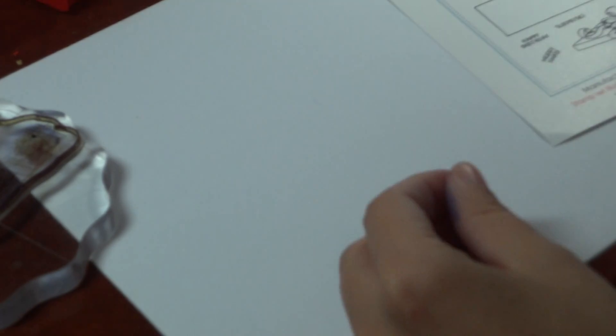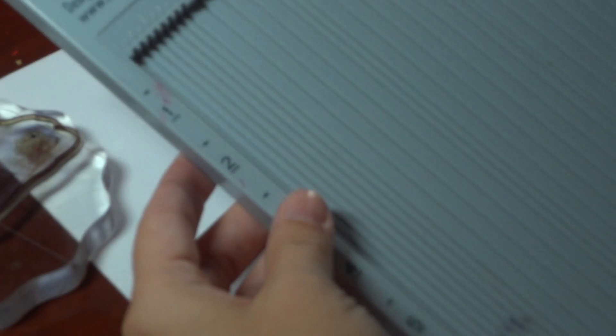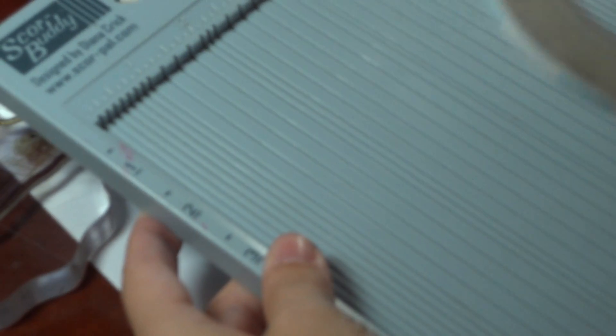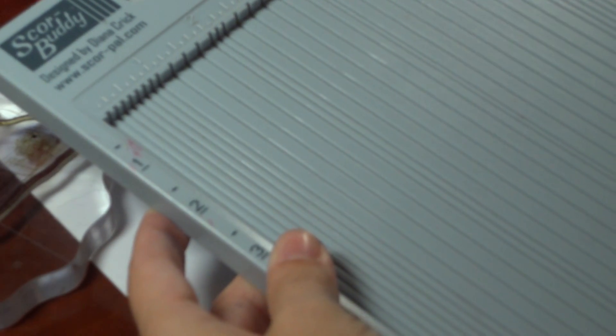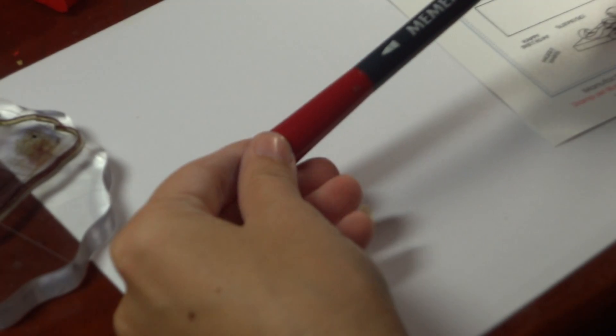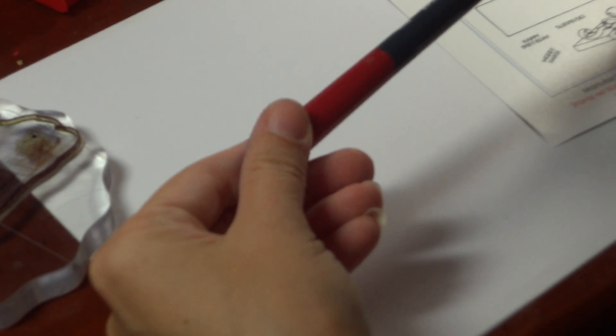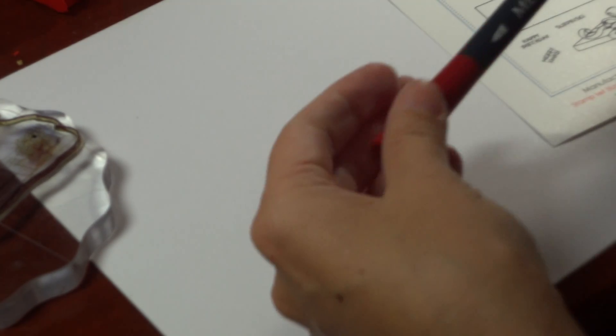You're going to need some scissors. You're going to need a scoring board, some score tape so that it'll stay together and won't pop open on you. I'm also going to use just a red memento marker today, no Copics, just to show you how easily you can add shadows to this bag. And then I'm going to use a gold pen as well to accent the string.